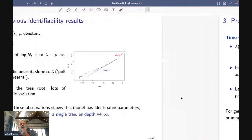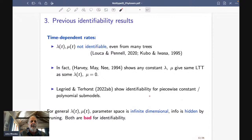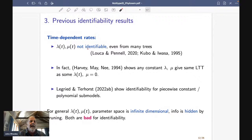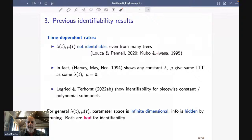For time-dependent rates, from the great paper of Louca and Pennell, we know that lambda(t) and mu(t) are not identifiable — with lots of wonderful exposition on how bad the problem is — and that result holds even if you had many independent trees. We heard in the last talk that there's a simpler version of this from back in 1995. I also want to point out one even earlier paper from 1994 by the founders of this area.